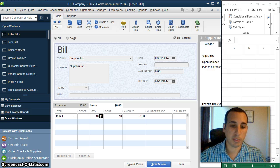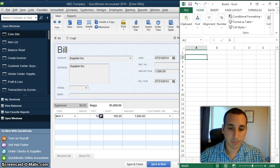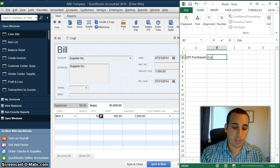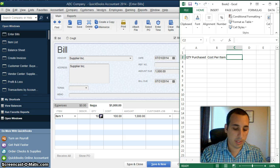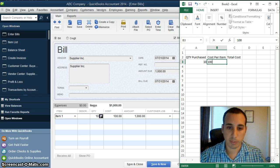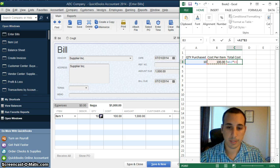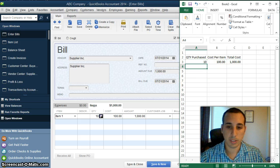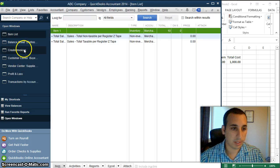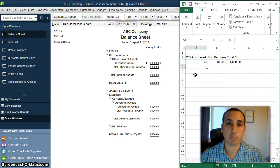Let's assume that we purchased it on July 31st and we bought 10 of them for $100 each, totaling $1,000. Let me put this in Excel — cost per item and then total cost. So we bought 10 for $100 each and the total cost is $1,000. Now let's save this and take a look at the balance sheet. We have $1,000 in our inventory account, which is what we bought the inventory for.